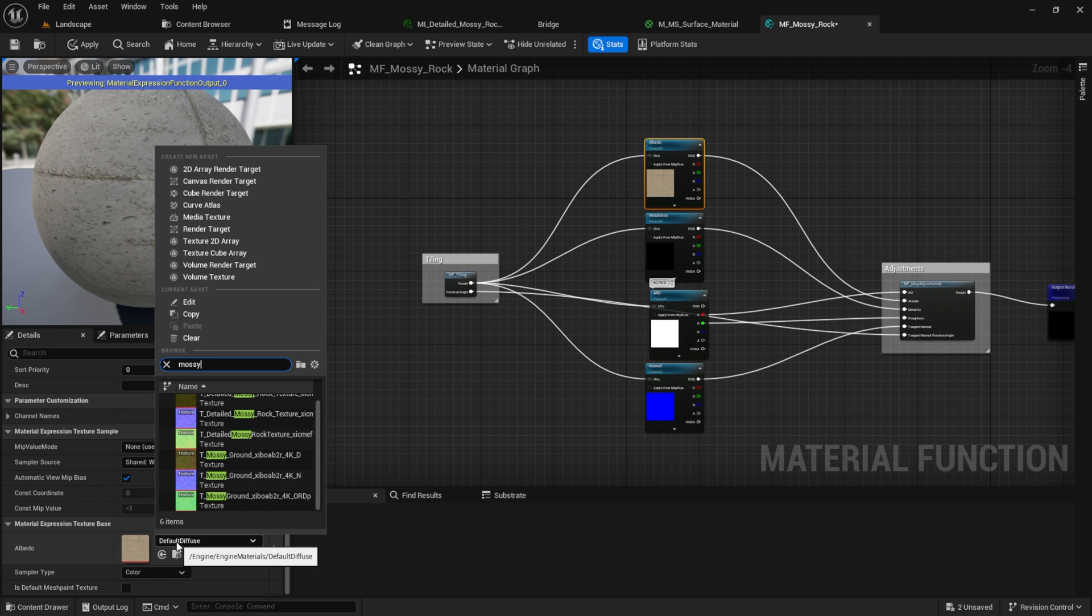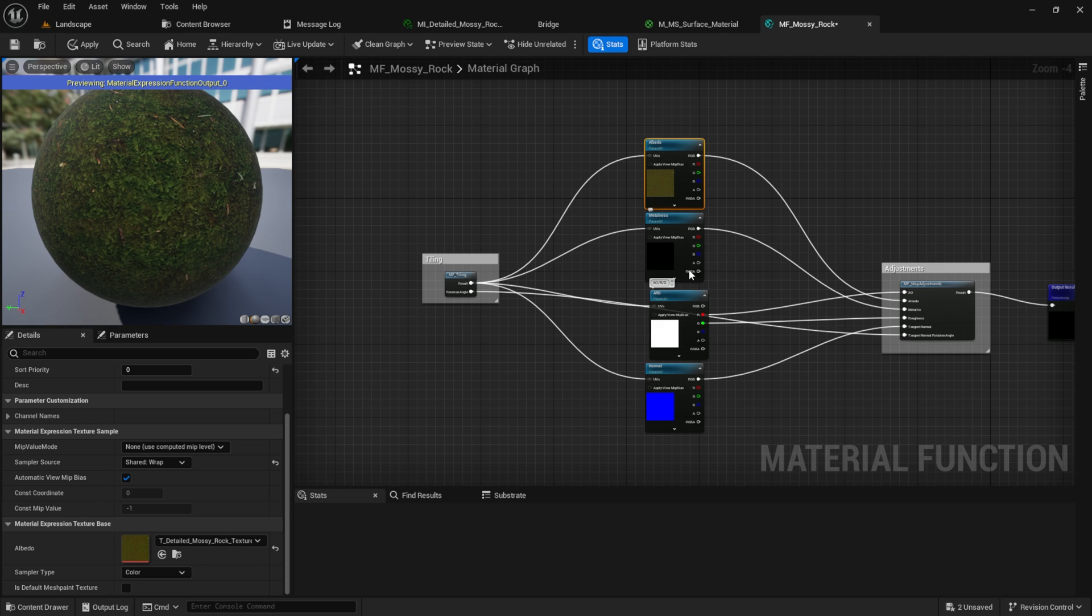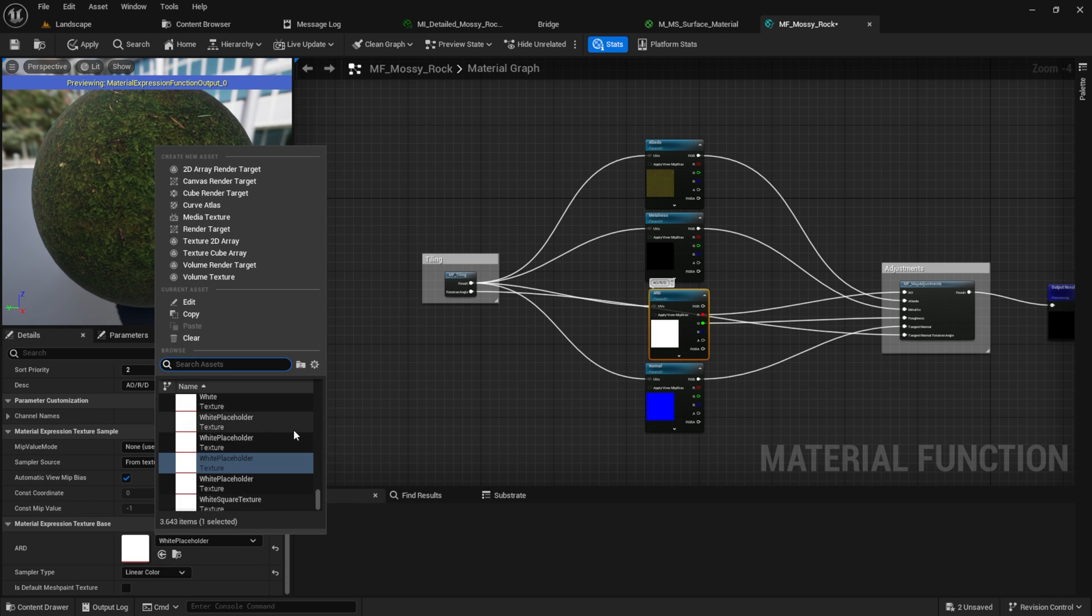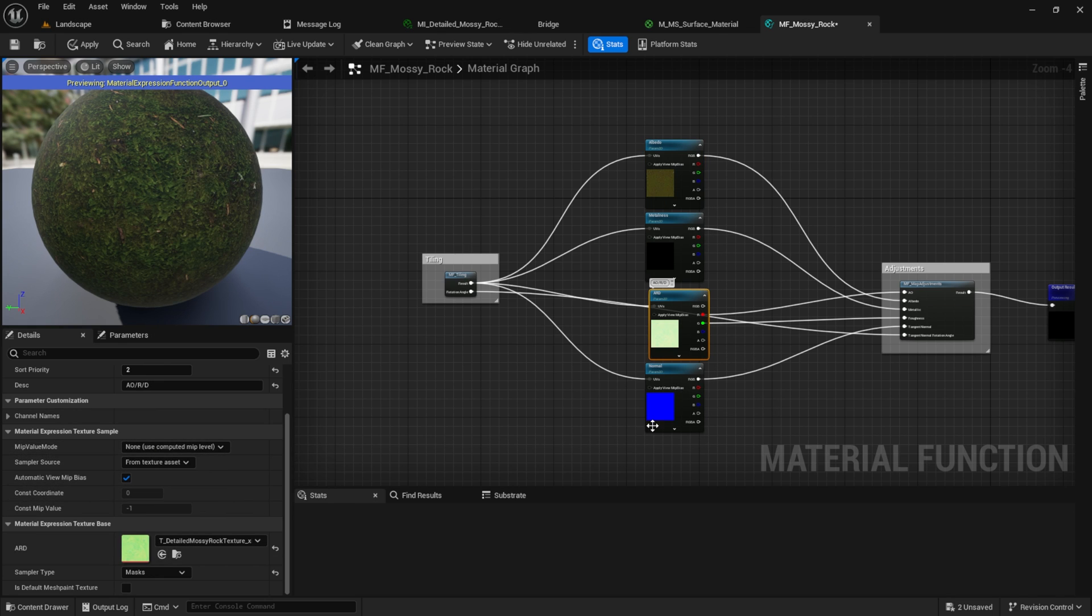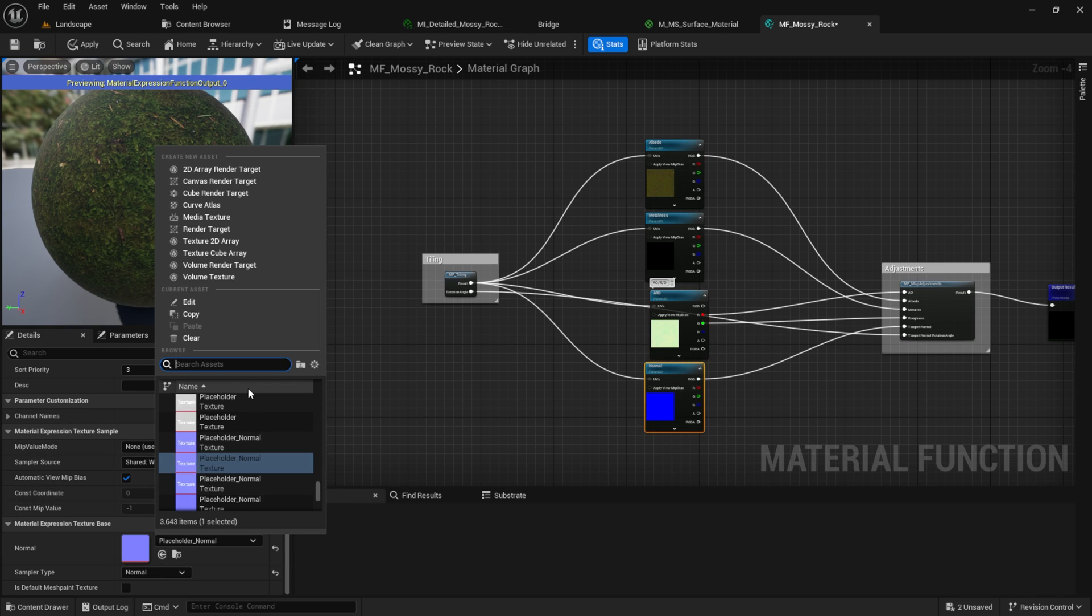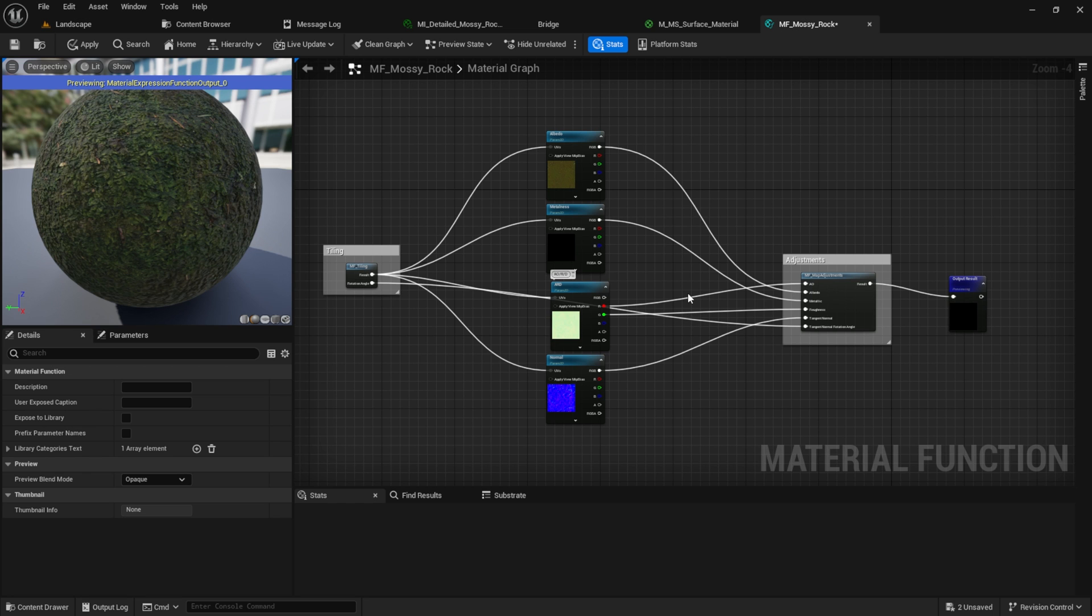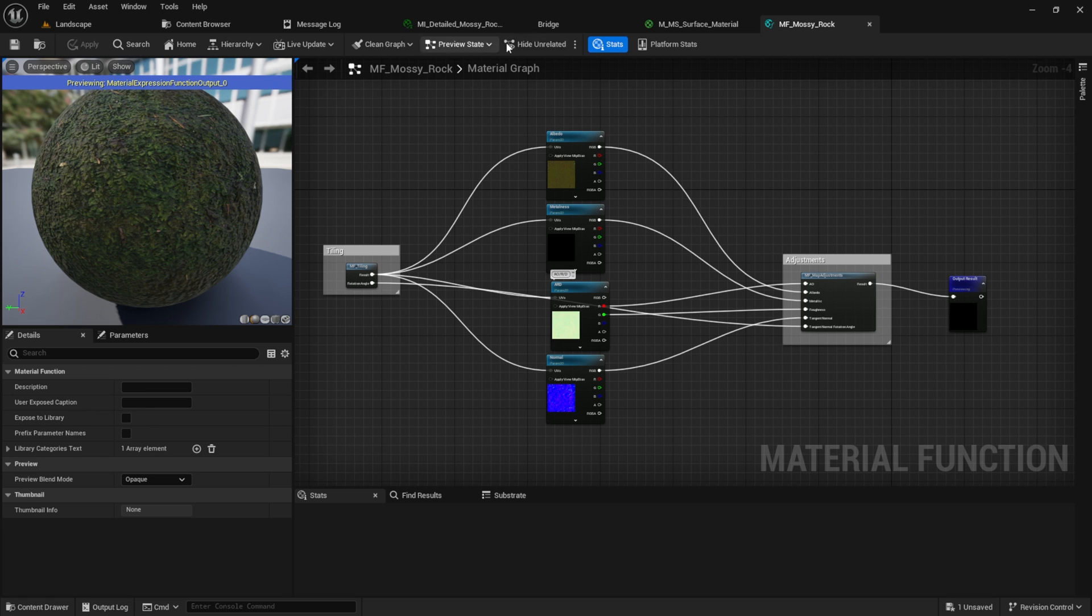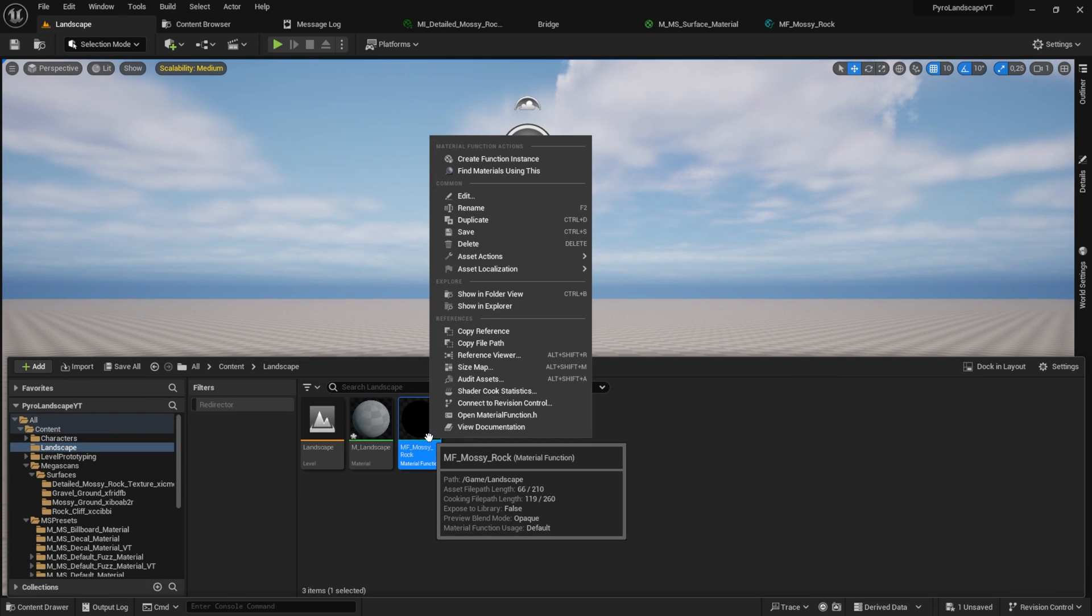Click on the first texture and change it to the texture you like to have here. Do the same for the ARD and the normal texture. Hit Apply and Save.